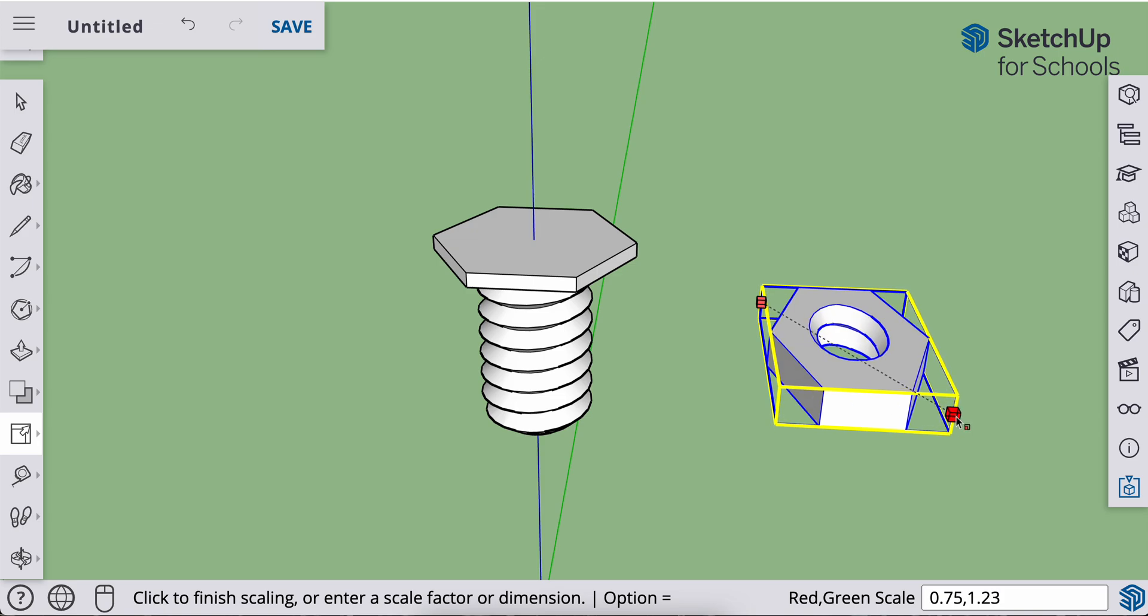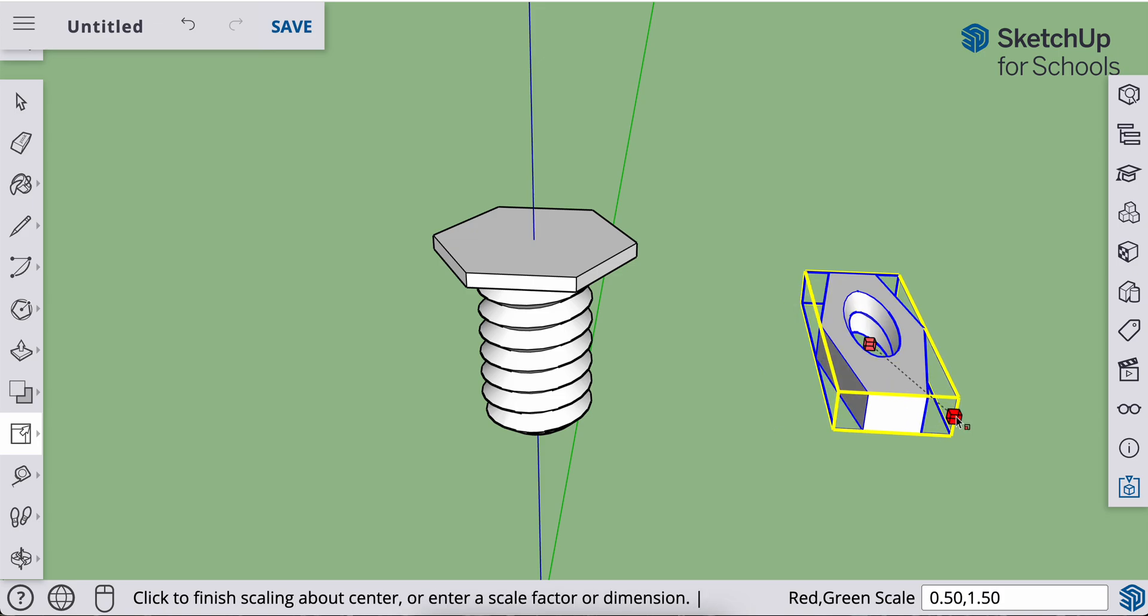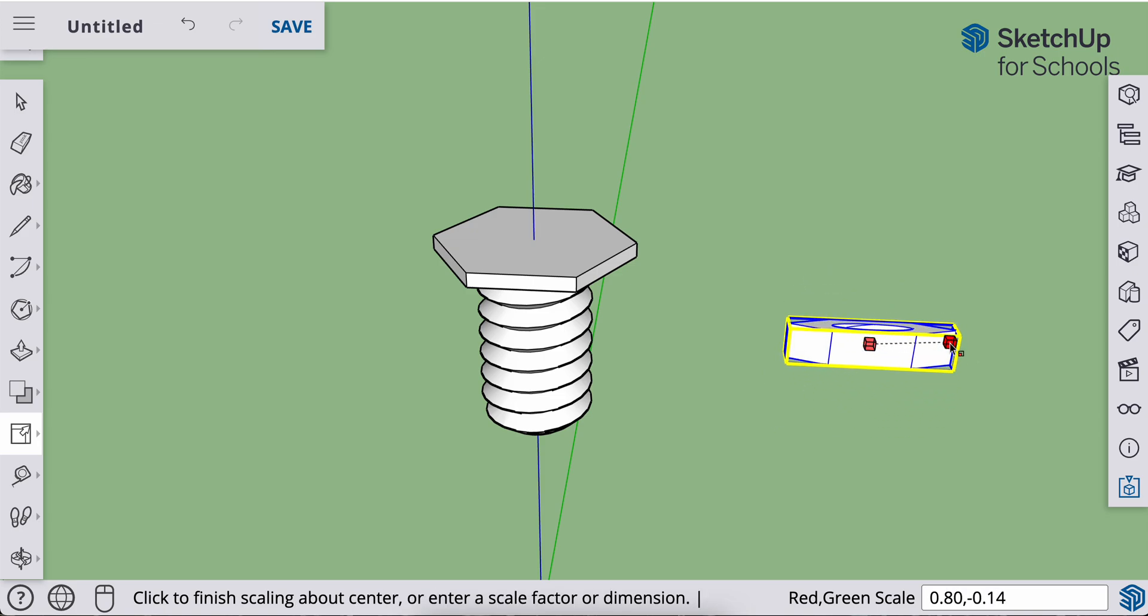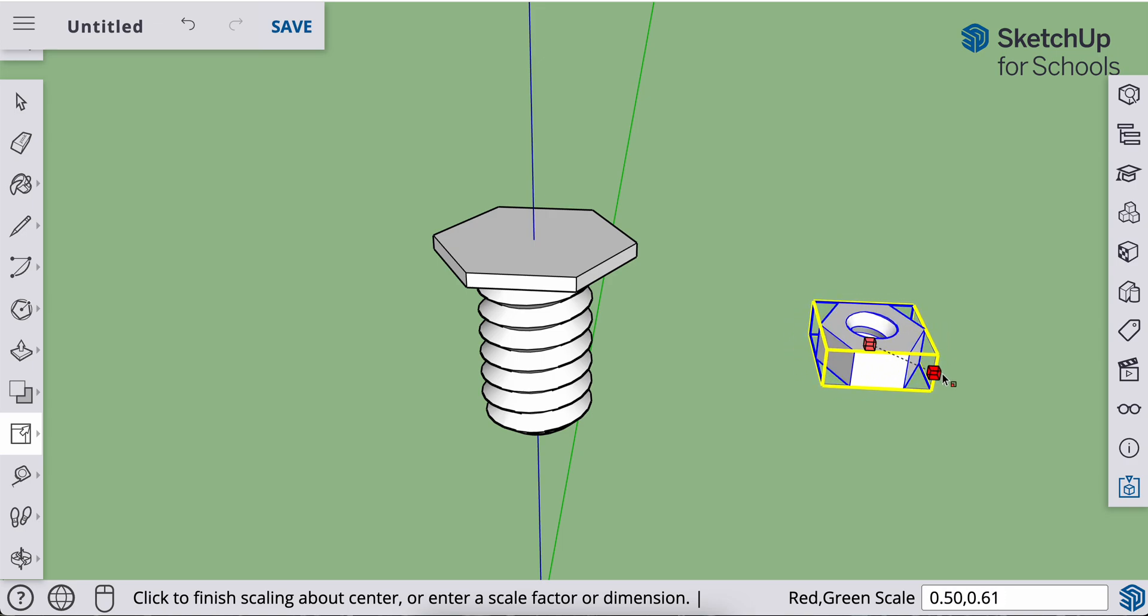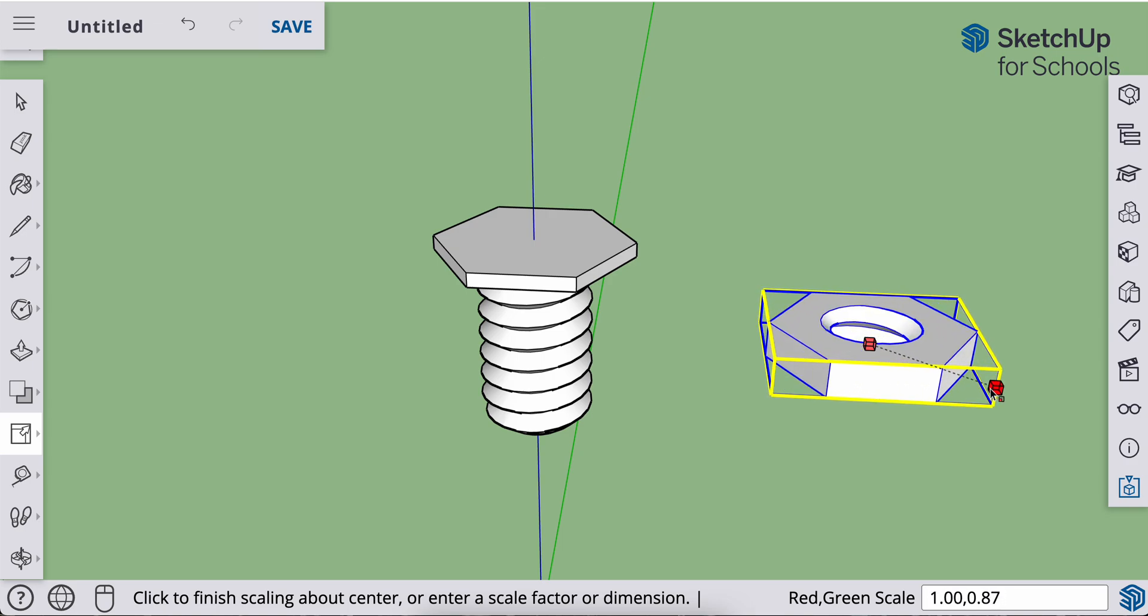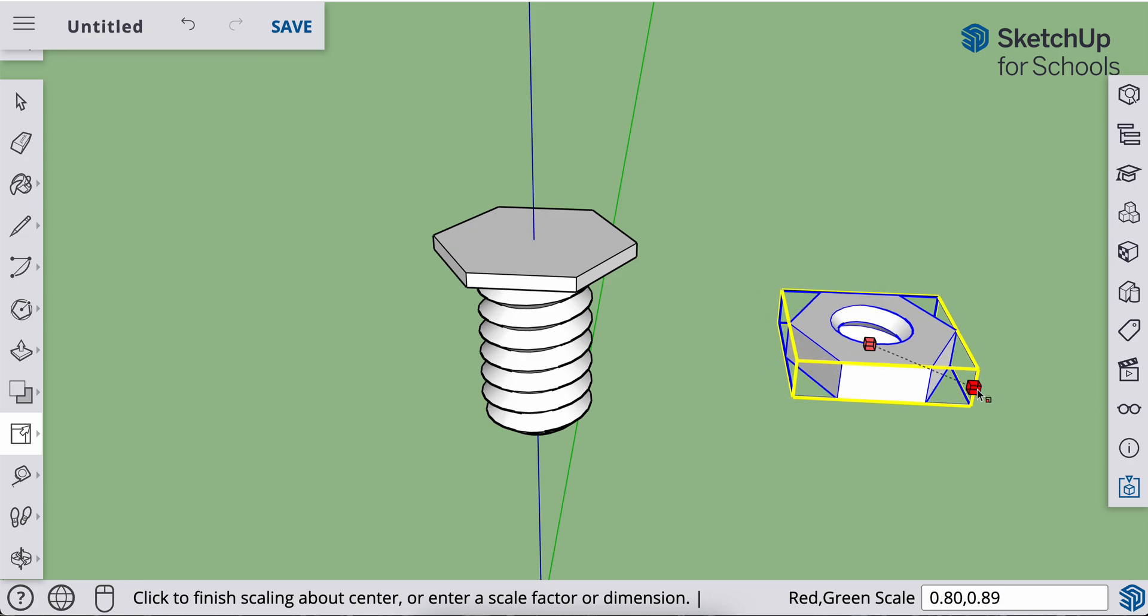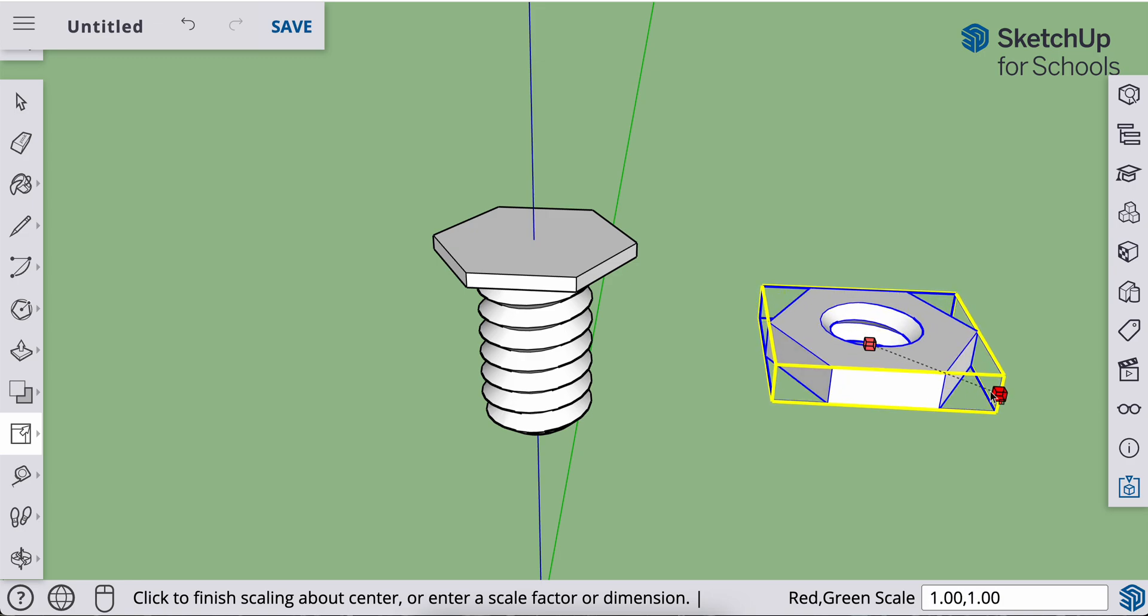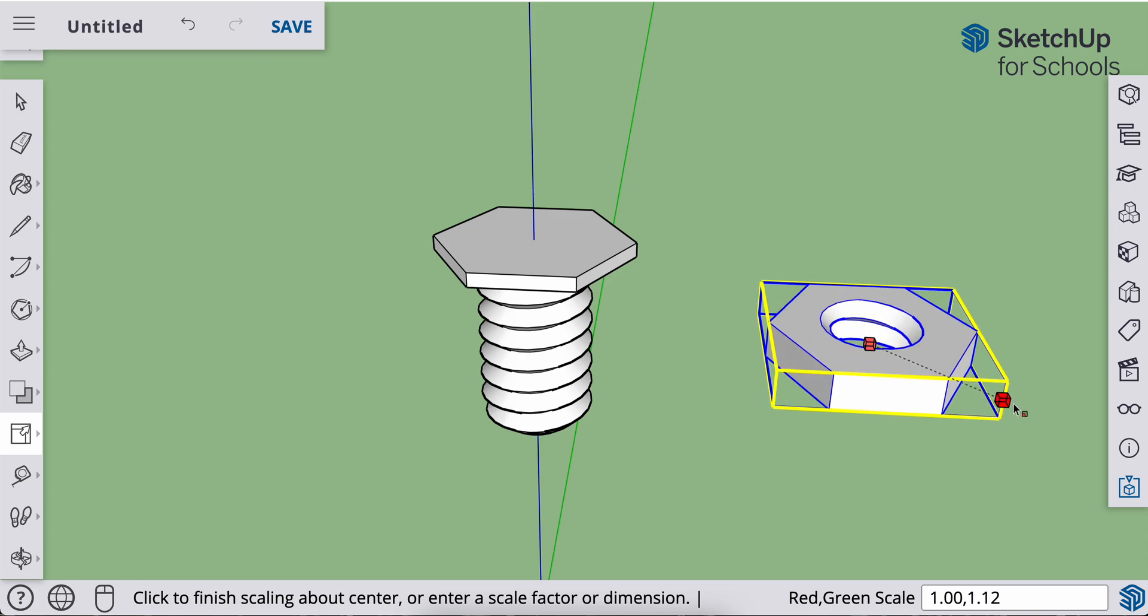And it's kind of going in one direction here. I actually want to hit my modifier key option or control so that it rotates about the center. Okay. And when I do that, I want to go bigger than what it was. So it was at one. Okay. Right there. I want to go bigger than that.